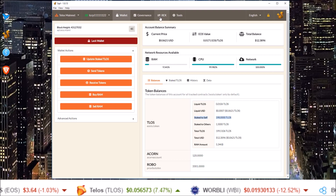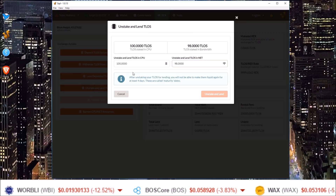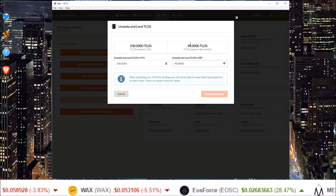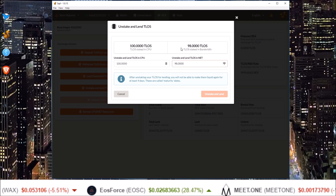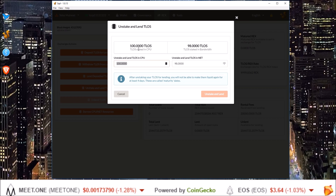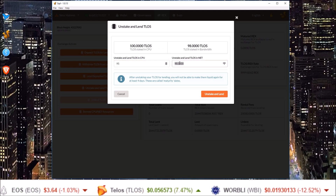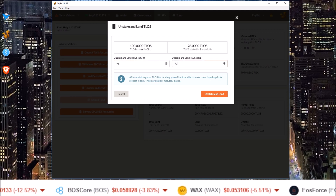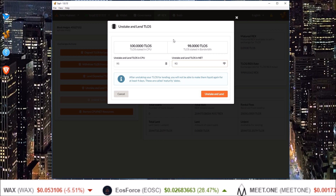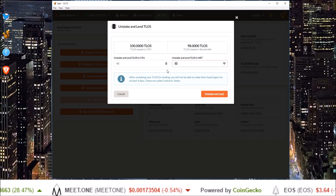For REXing your staked TLOS, go to the REX tab and click the Unstake and Lend TLOS button. It shows how much you have staked to CPU and how much to bandwidth. You don't want to unstake all of it, so I'm leaving some in CPU and some in bandwidth so I can still interact on the blockchain. I'm sending 95 from CPU and 93 from bandwidth to REX.